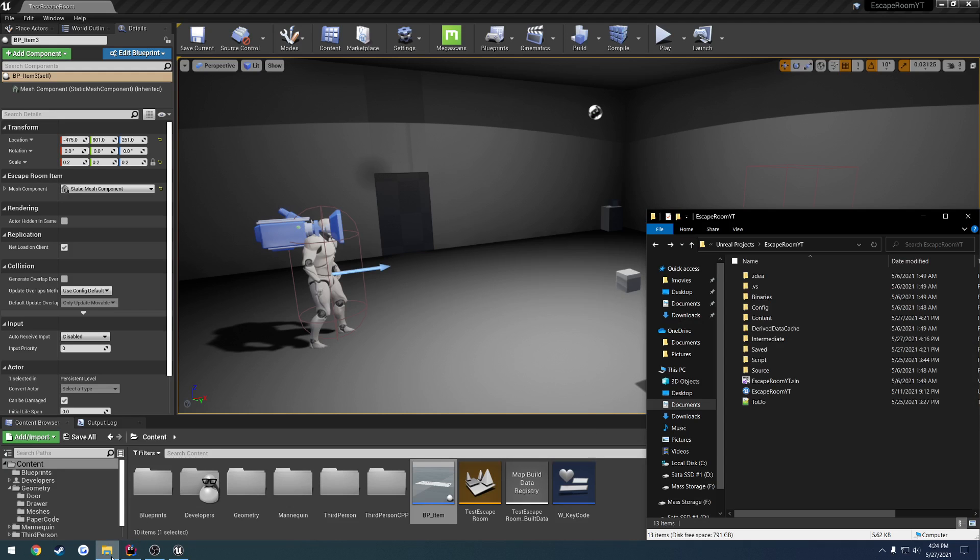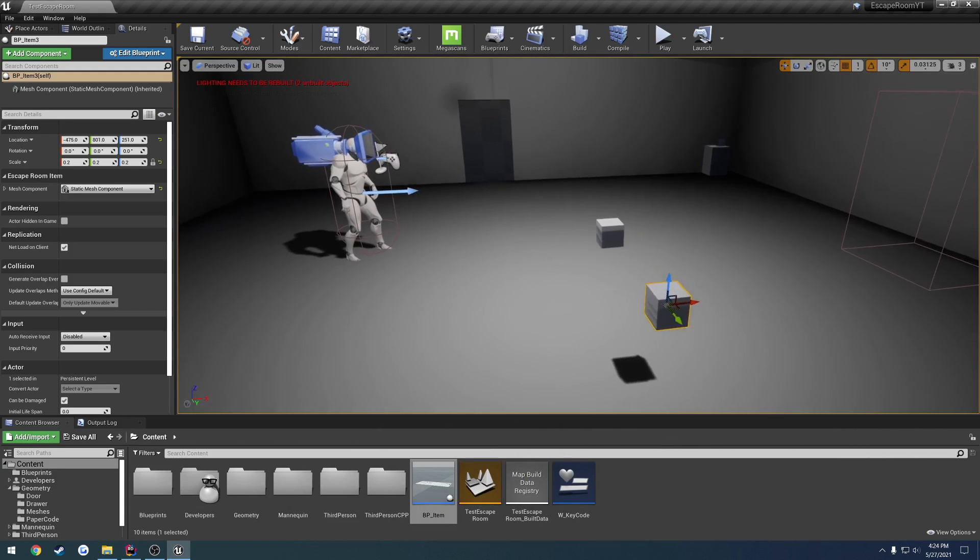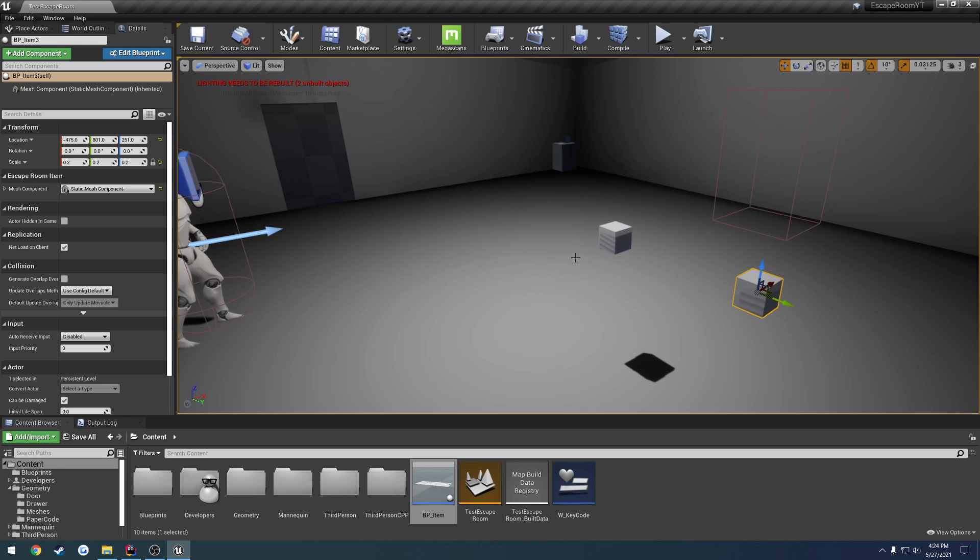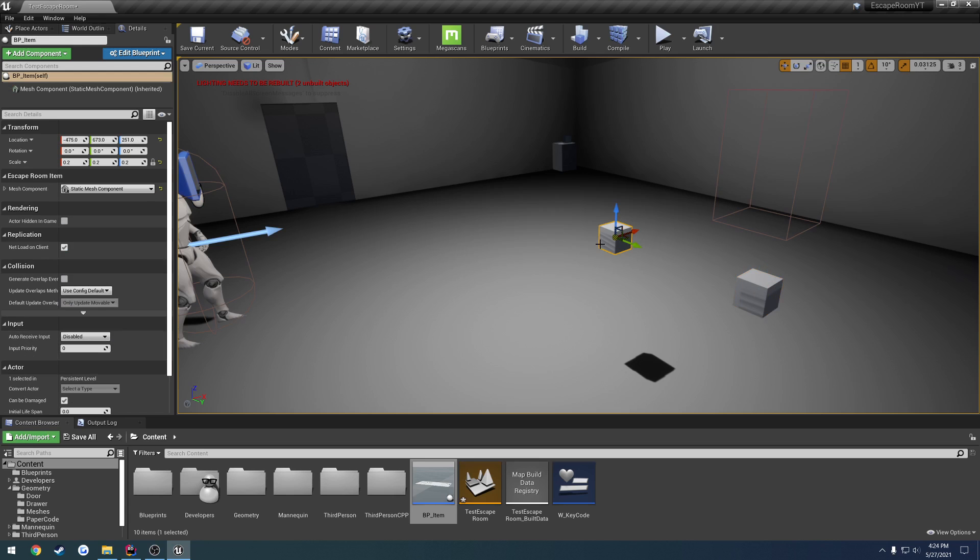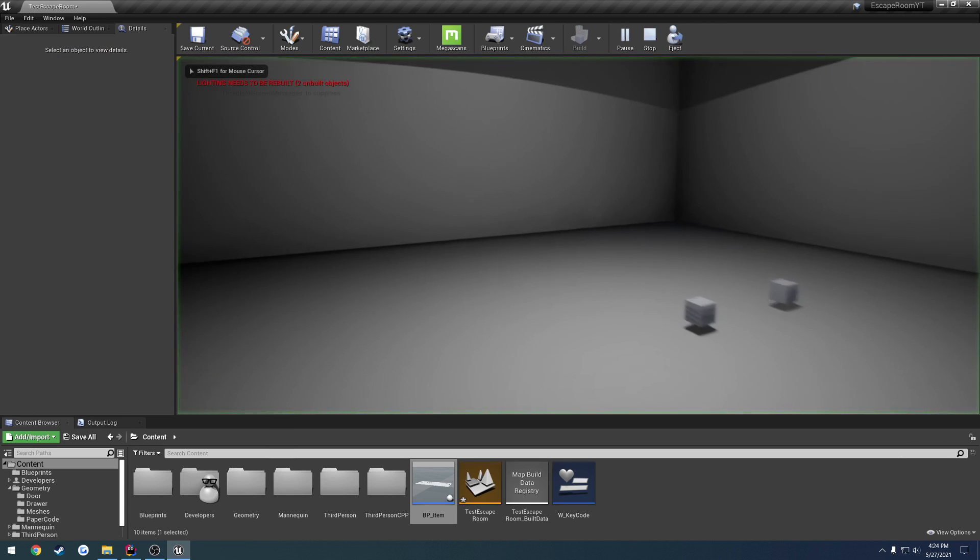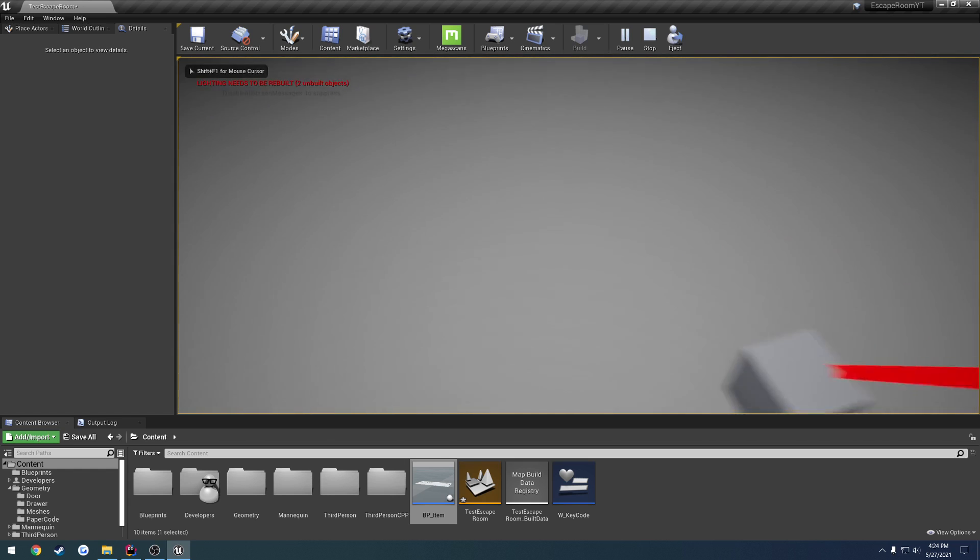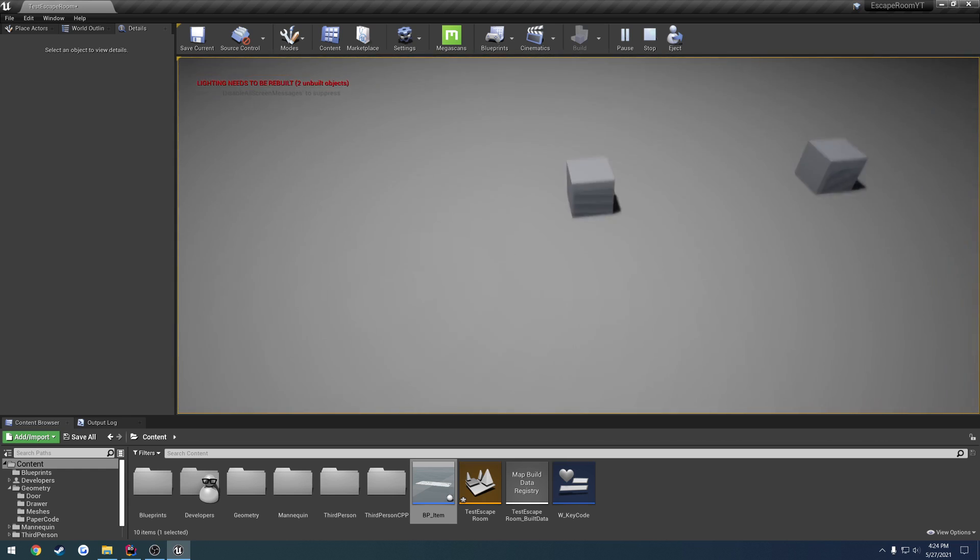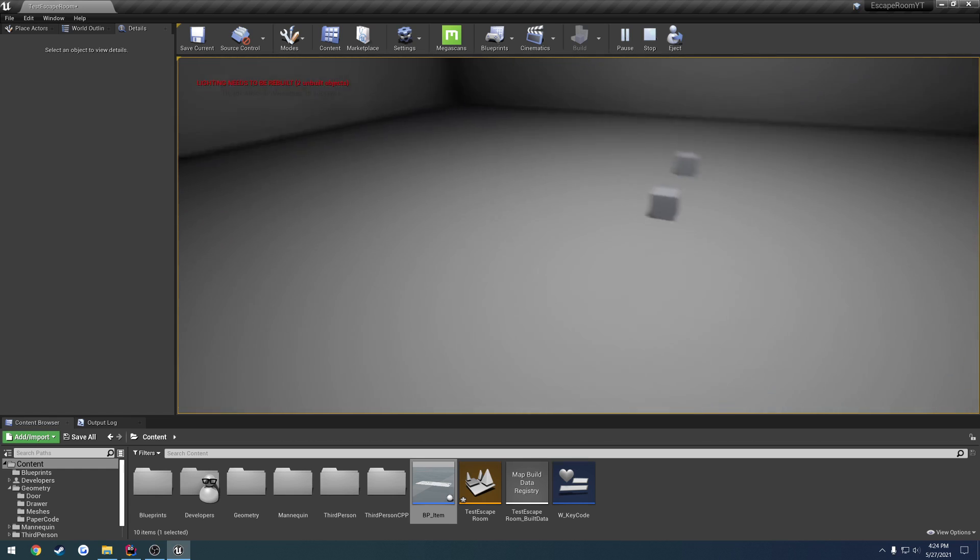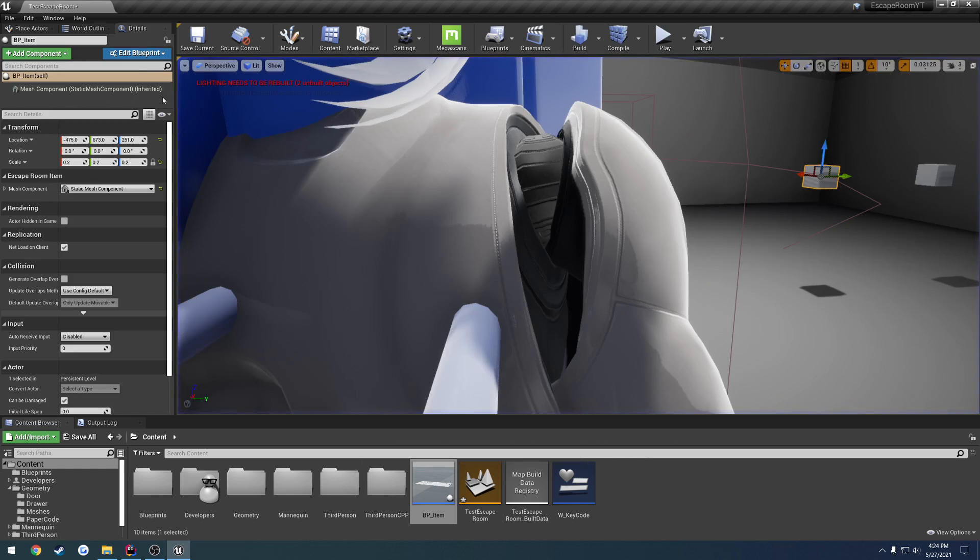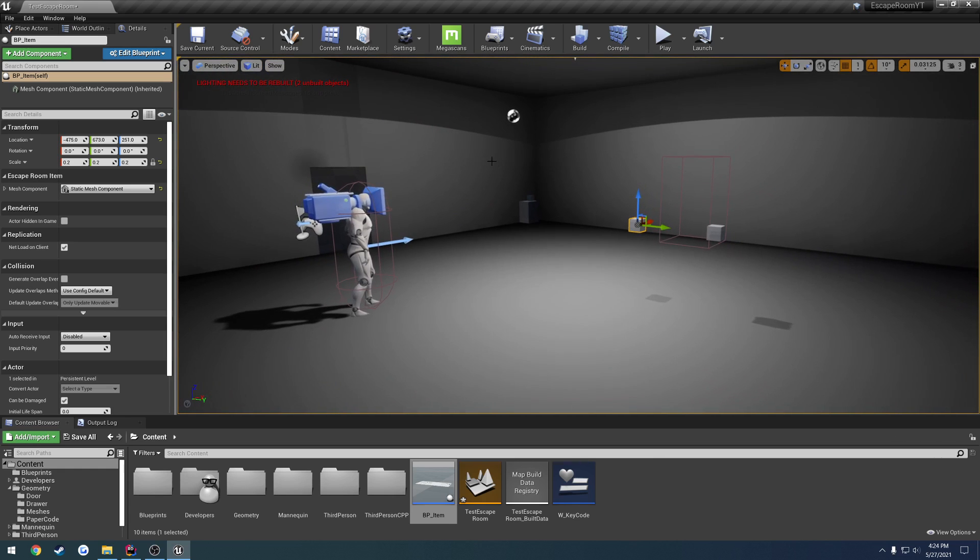In this video, I want to start setting up physics for the meshes. For example, I have these cubes here. I'm going to set them to simulate physics for both of them. So when they drop, they drop. However, when we pick them up, nothing exactly happens. Even though we're technically holding them, they are not actually being held and dragged along.